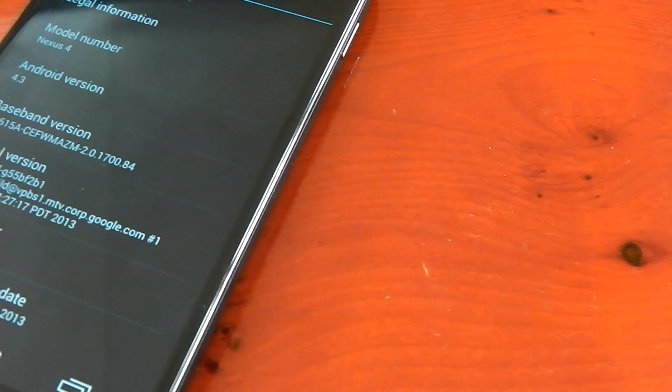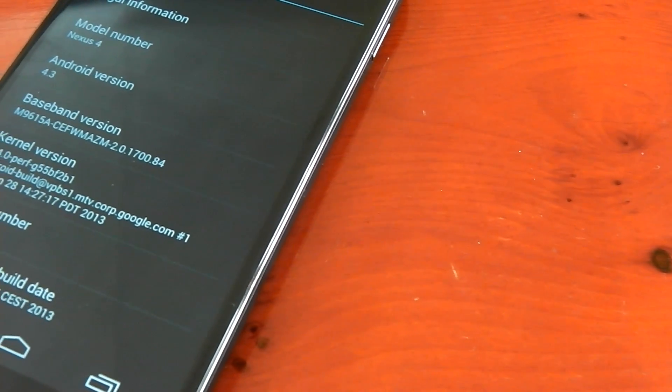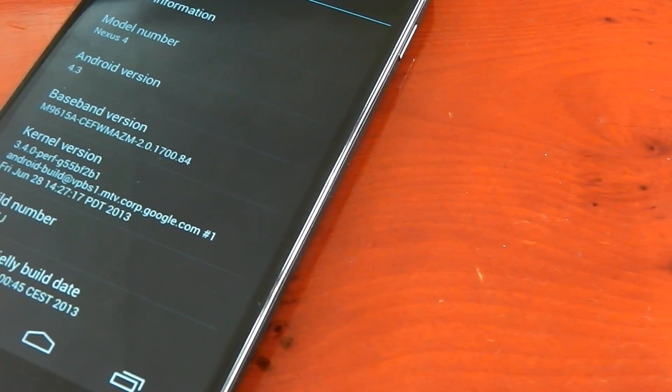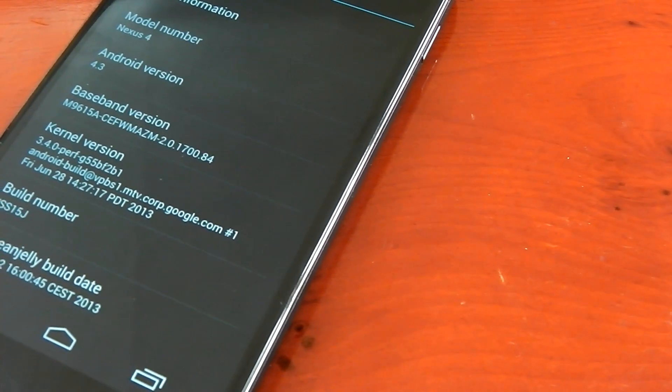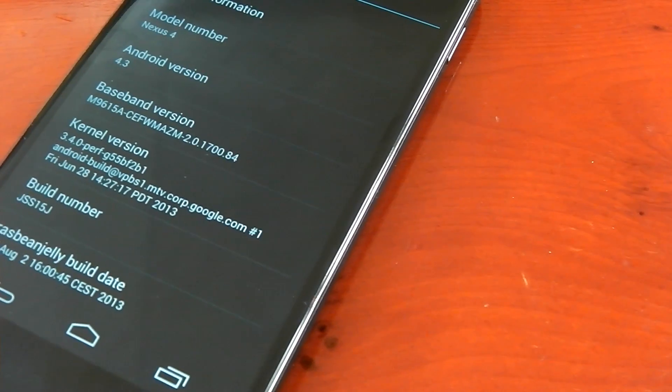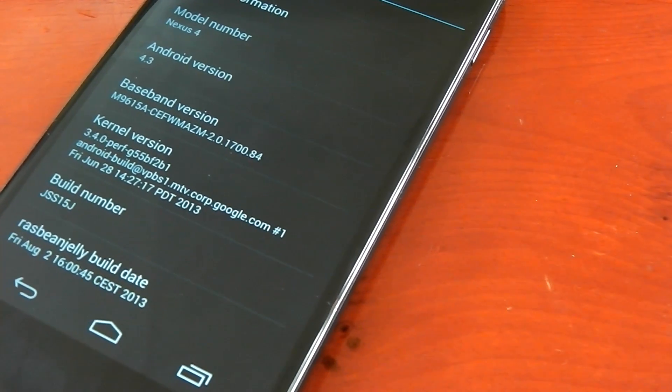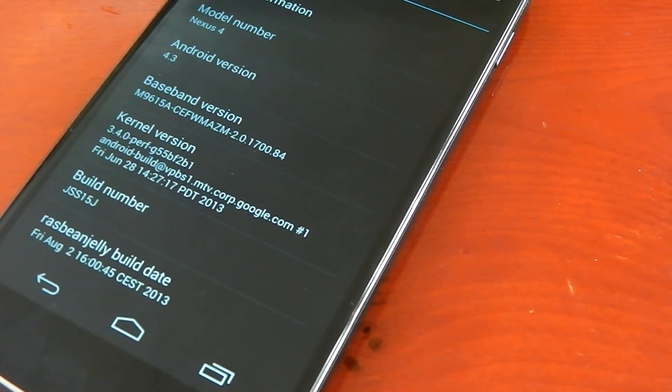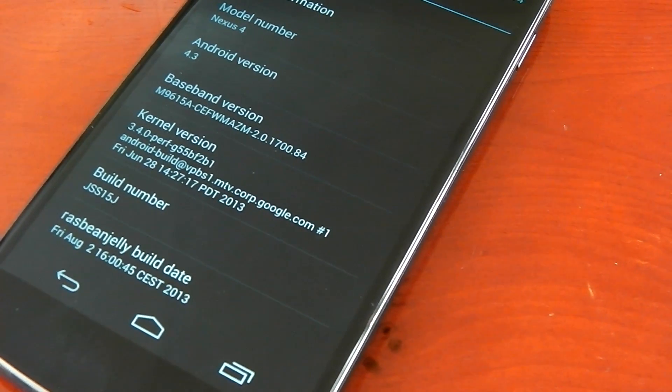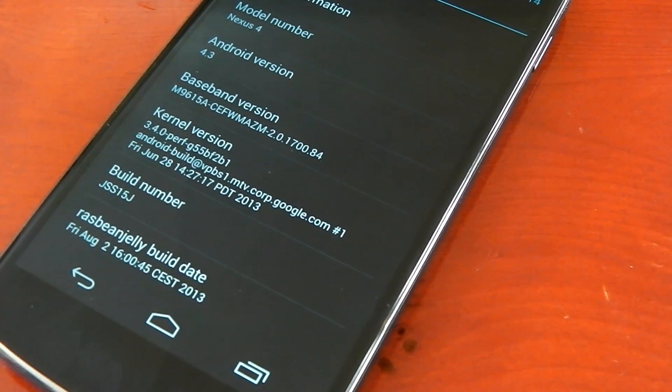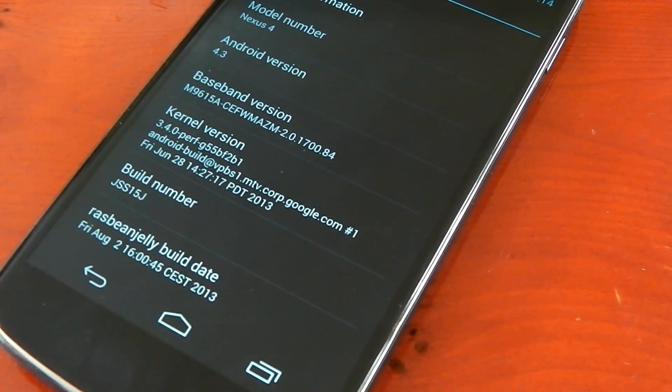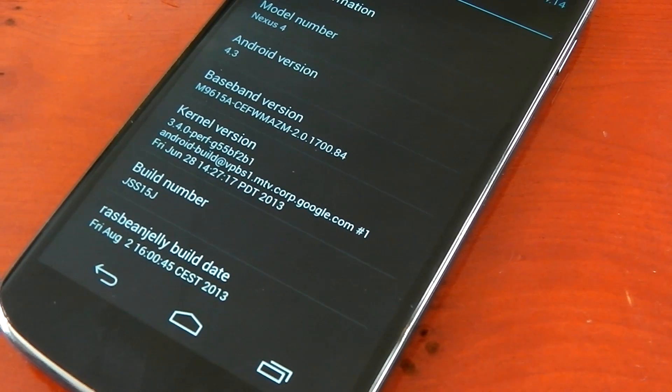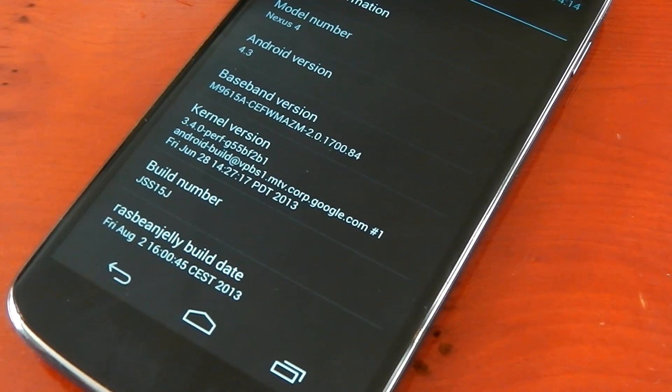Hey guys, I'm back with another ROM review and this one's going to be for Raspbian Jelly. You can see it right here. My build number is the JSS, it's the latest AOSP build and this is the latest Raspbian Jelly build as well.